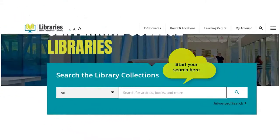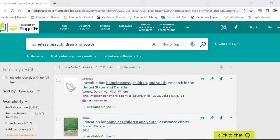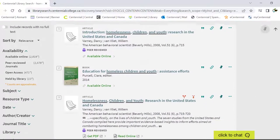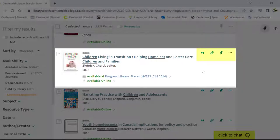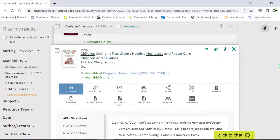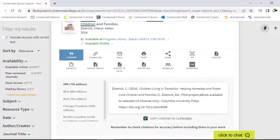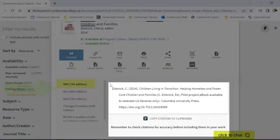Begin your search from the library's main page and use the Search the Library Collections box to find materials that interest you. Browse through the list and once you have found your item, look for quotation marks located in the right-hand corner of the record. Clicking on the quotation marks brings up a preview of the item you would like to write a citation for. From the Citation Format pull-down menu, select your preferred citation style. In this example, we'll use APA 7th edition and the system will display the full references citation.